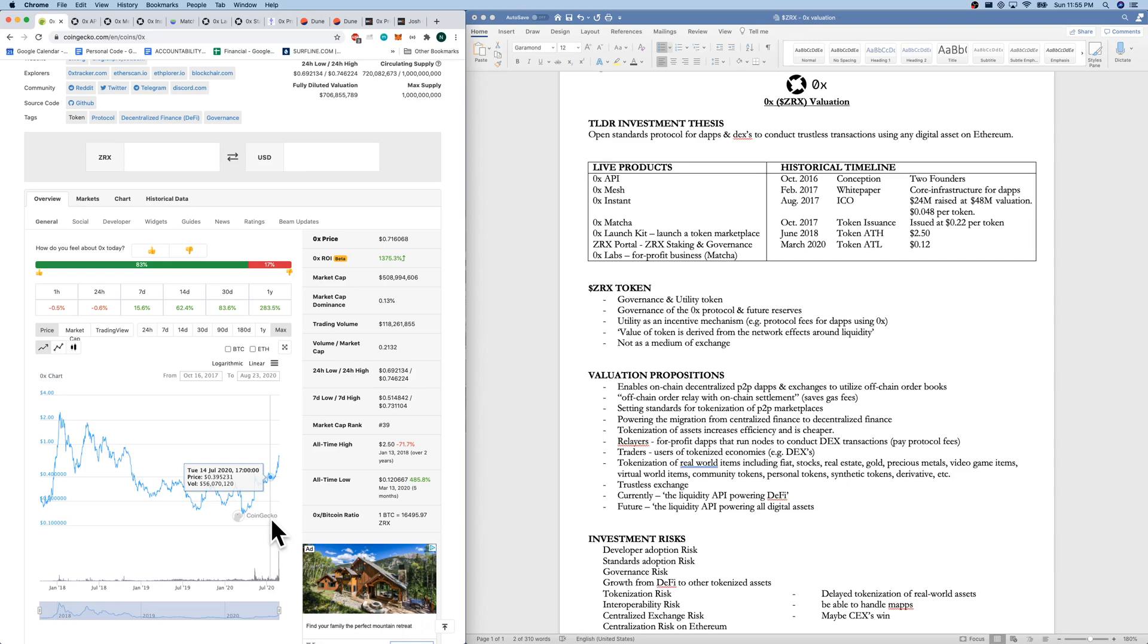And has had really strong performance here in the last month or so with the total value locked in DeFi also skyrocketing as well. The token all-time high was $2.50. Token all-time low was $0.12.